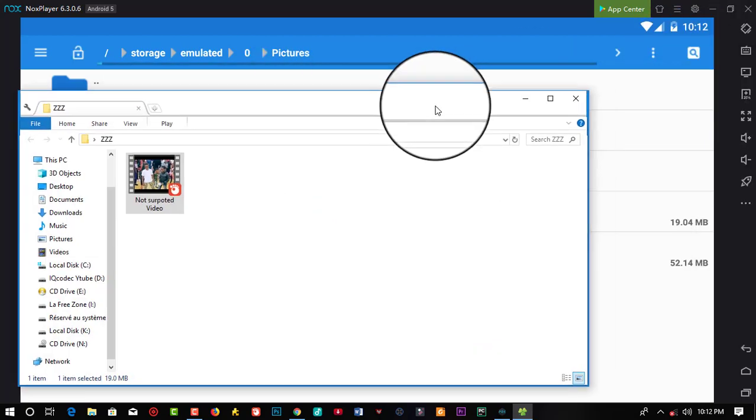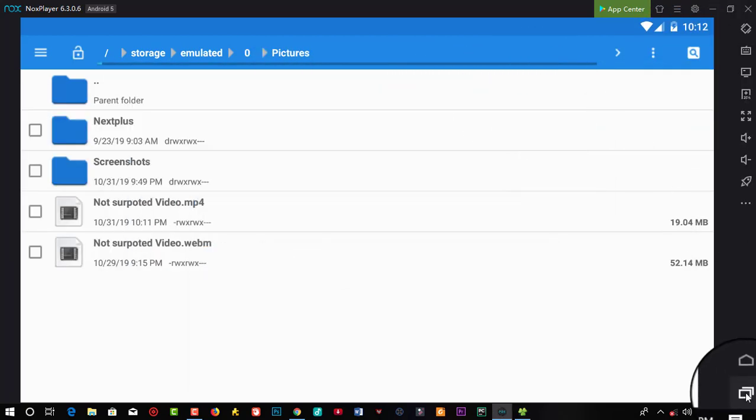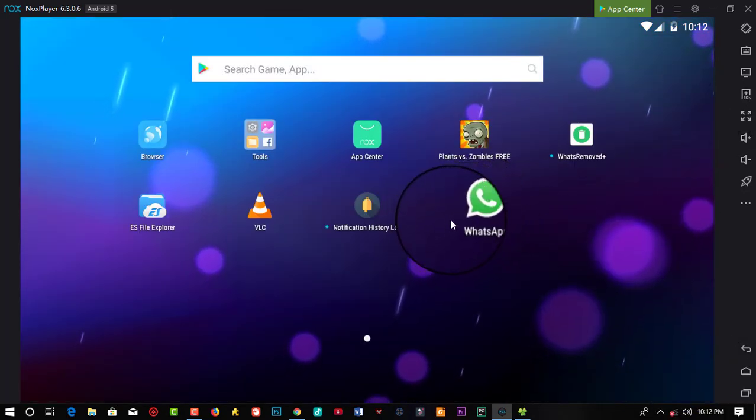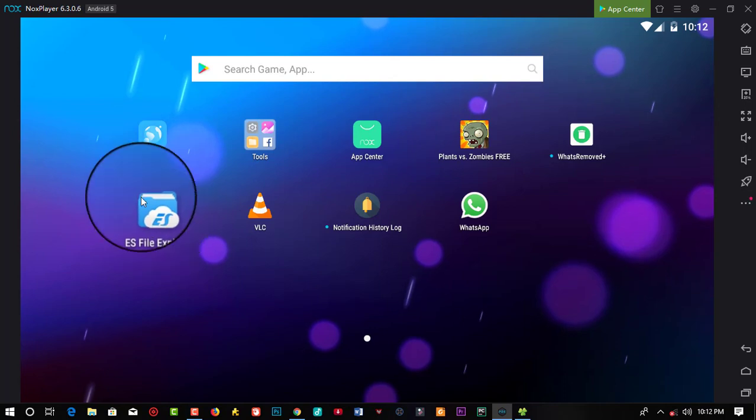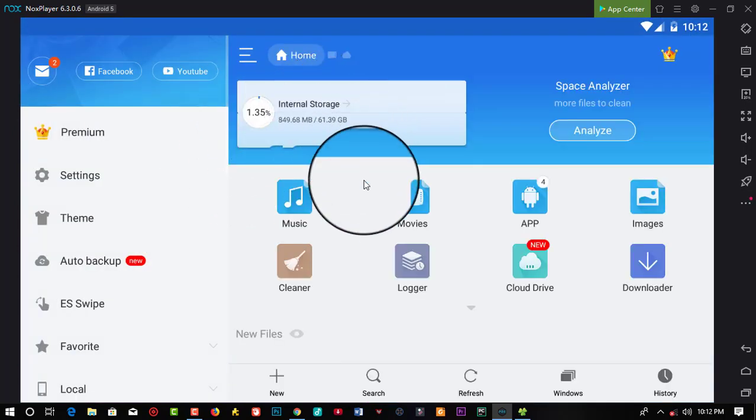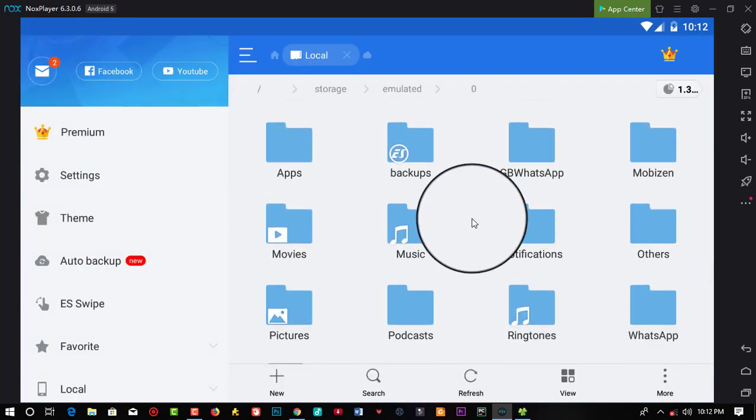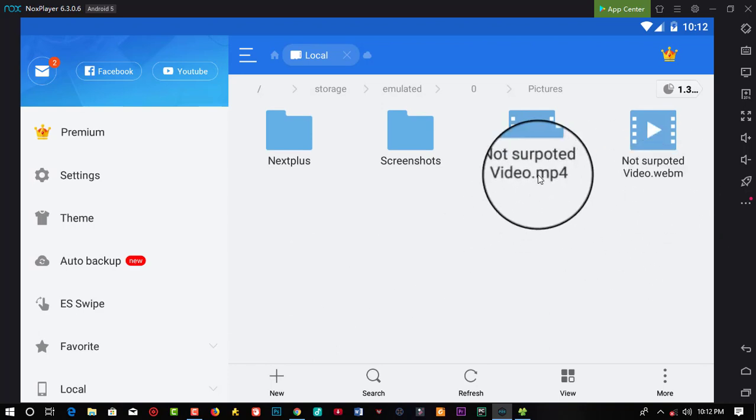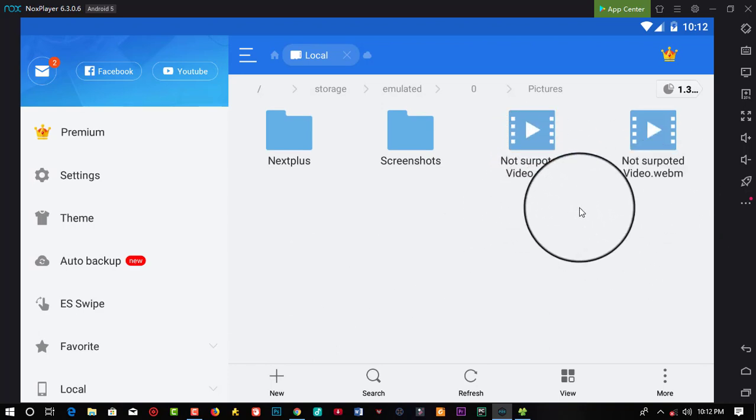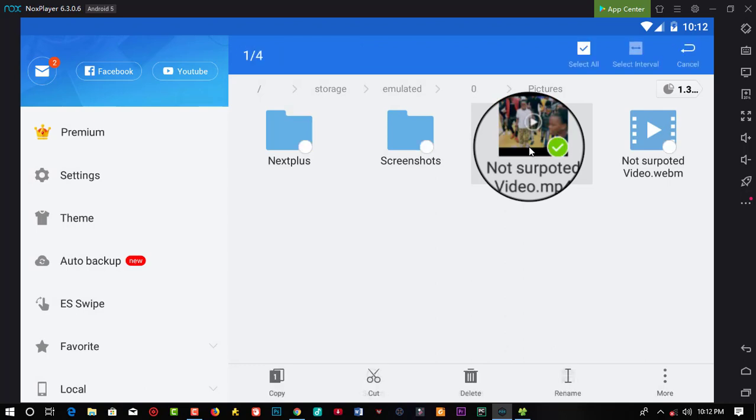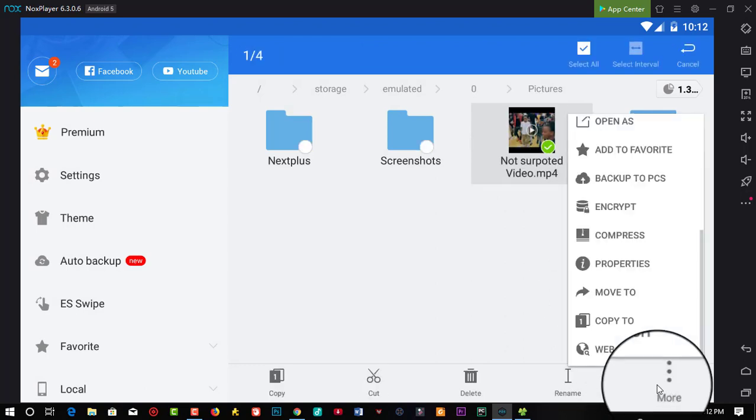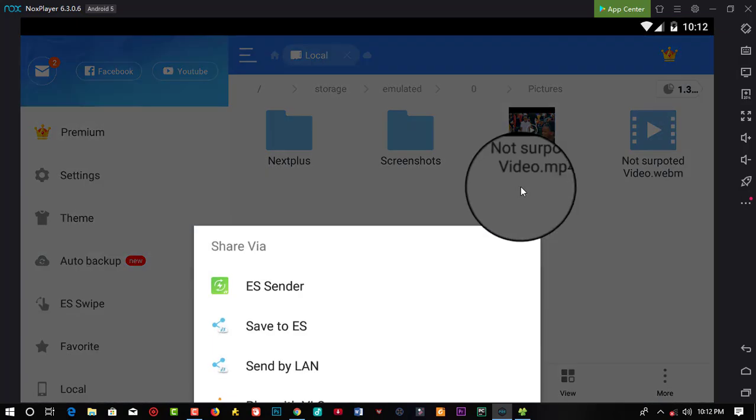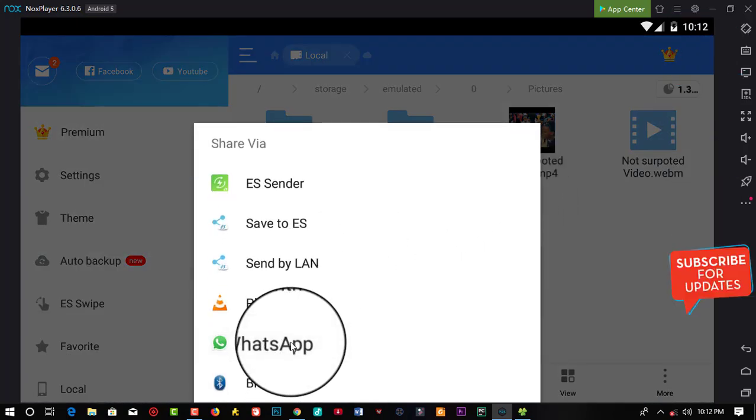Let us try and post it back on our status and see what we get if we are going to get the same error. Back on the ES Explorer, I'm just going to locate the video which is actually in the pictures folder. Here it is, not supported mp4. Let us try and share it back on our WhatsApp status and verify if we get the same message that we got earlier. WhatsApp, share.